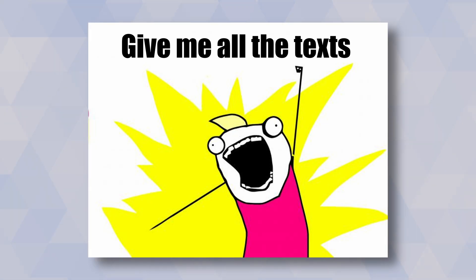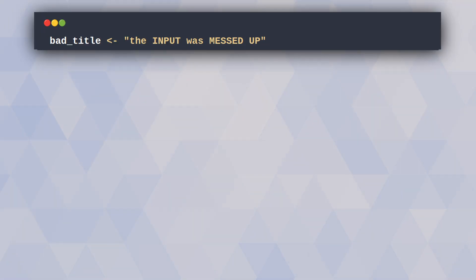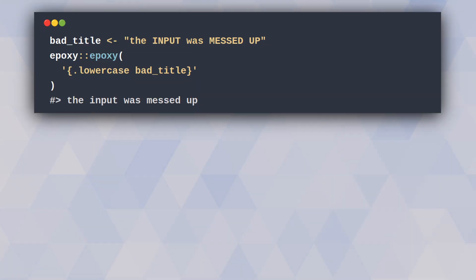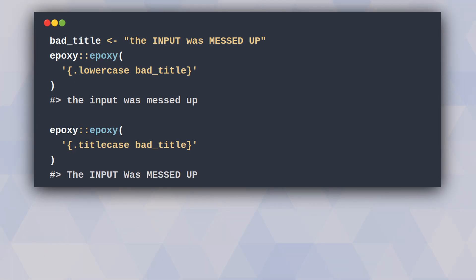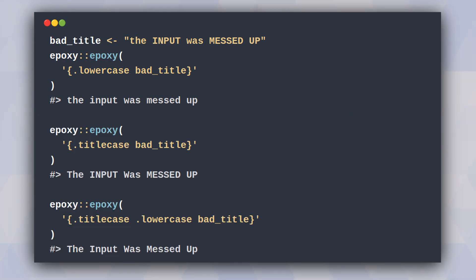And the cool thing is that epoxy does not only work with numbers. You can have some badly formatted text and then using the appropriate keywords you can put that text into lowercase or title case, or first into lowercase and then into title case.